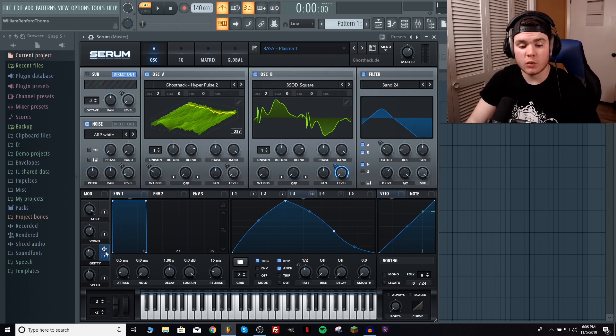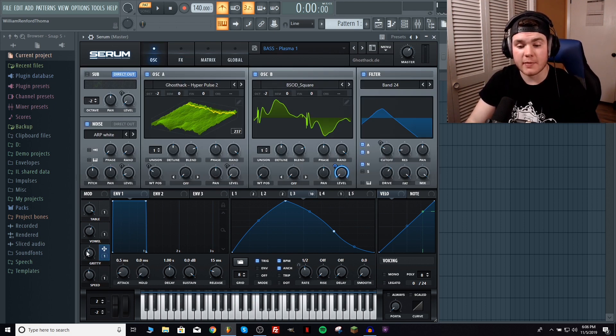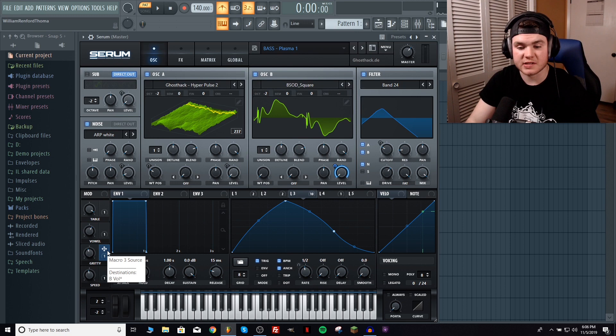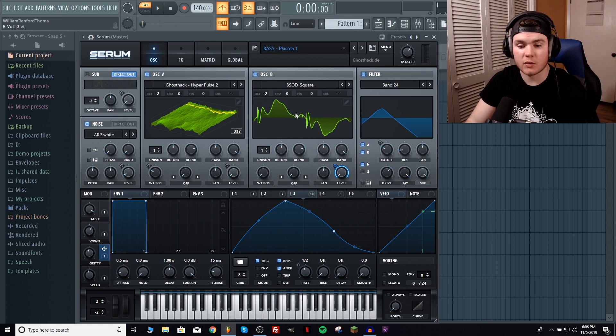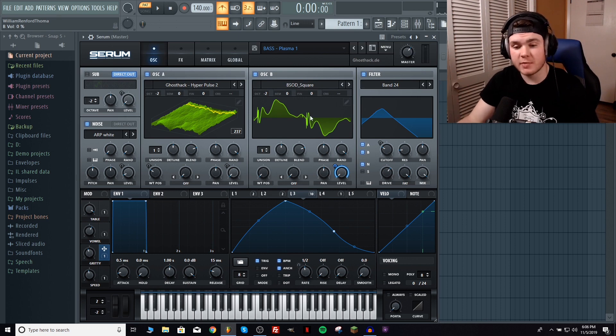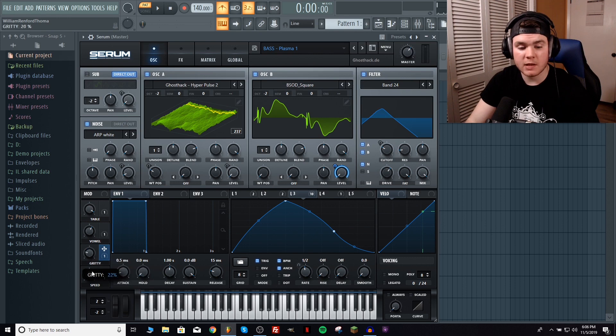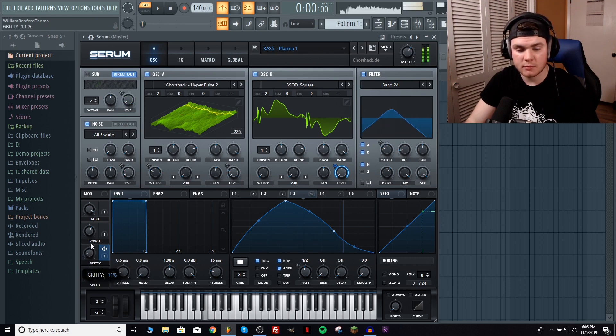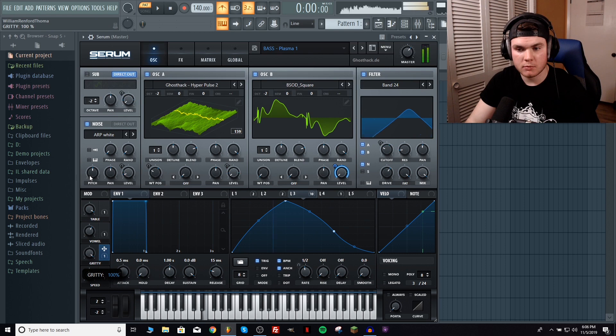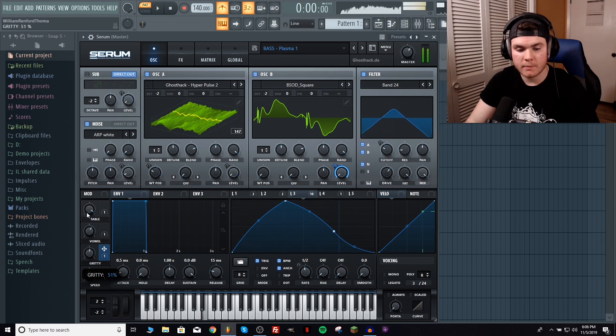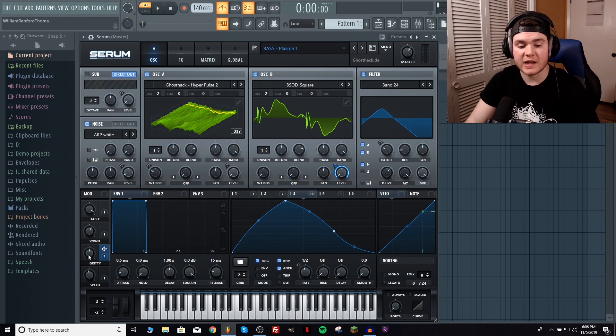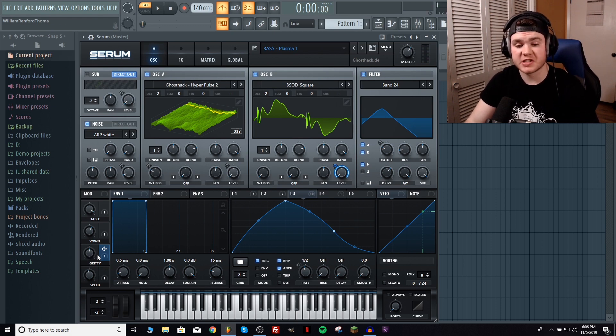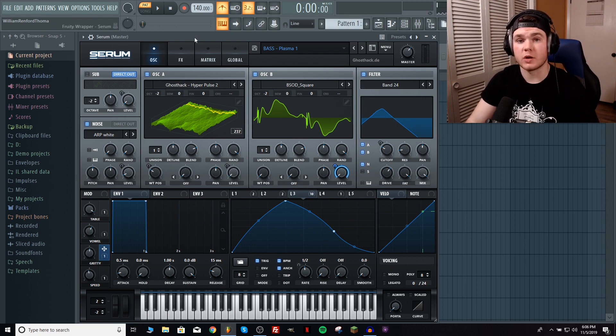Also I forgot to mention one little thing right here. I have this gritty macro and you may be wondering what this is controlling. I forgot to mention it before, it is controlling the level of oscillator B right here so we can control the amount of BSOD square in this mix which will kind of make it sound grittier or less gritty. And we can kind of find out. I kind of like the happy medium just sitting right there but you can do it however you want to do it.